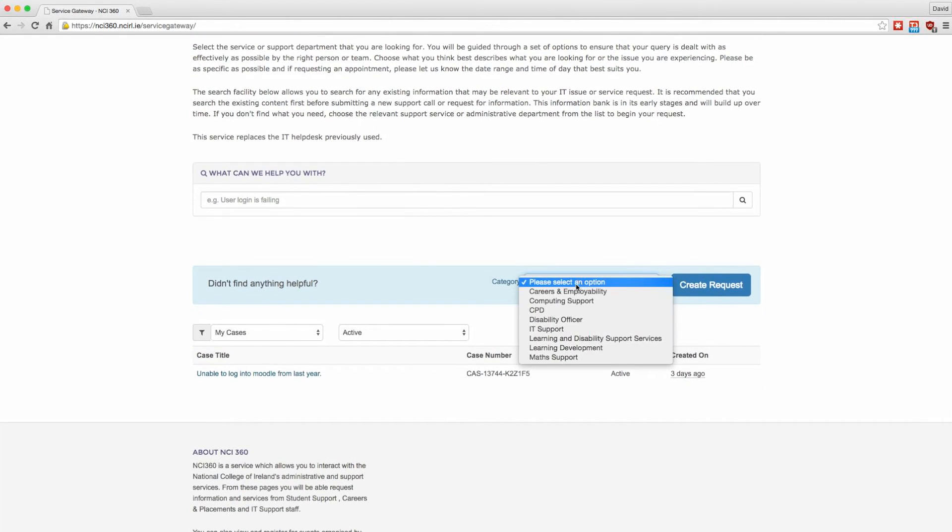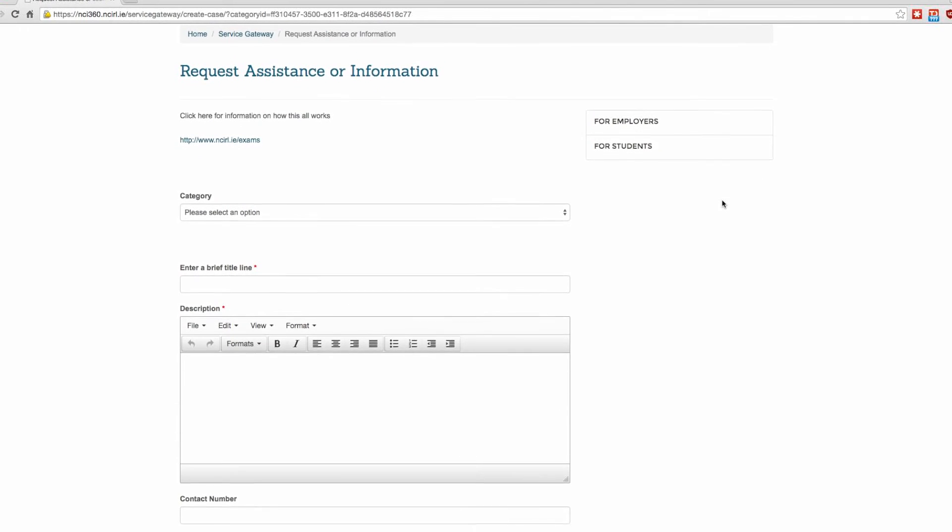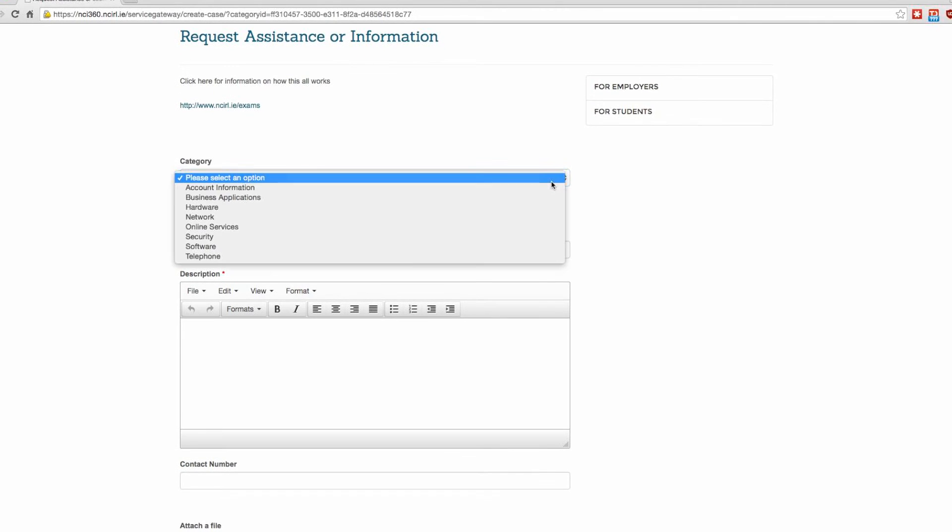From here you can select which department you would like to contact, in this case the IT department. Once selected, click on create requests.